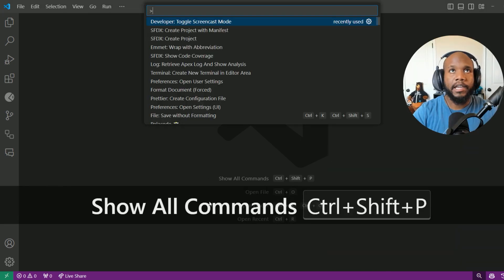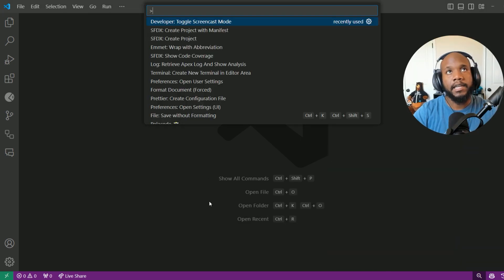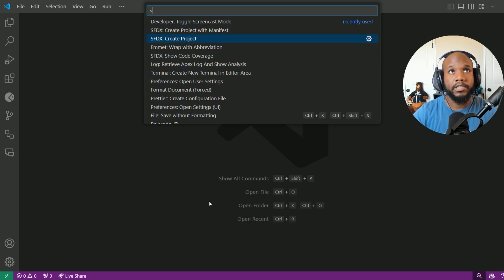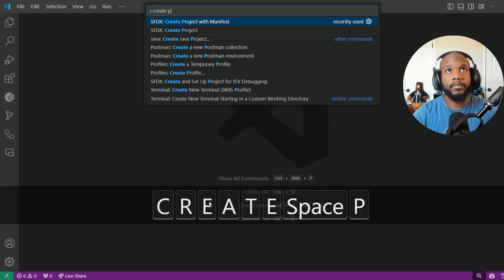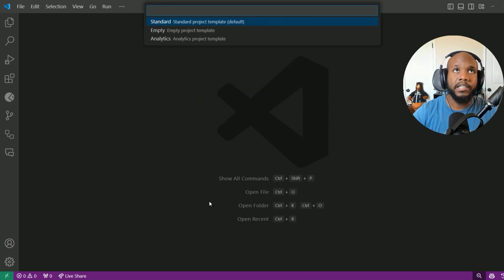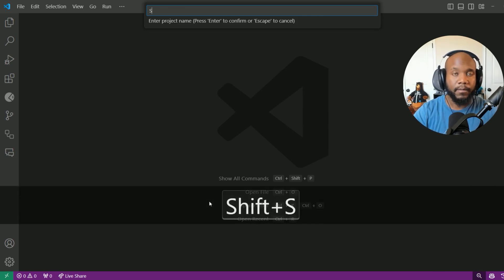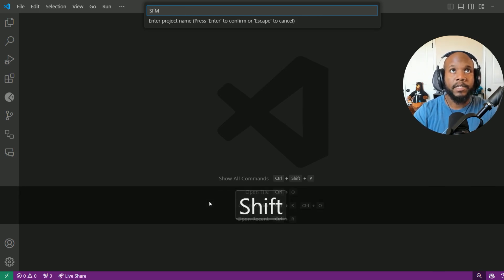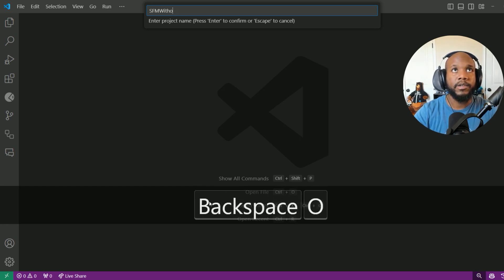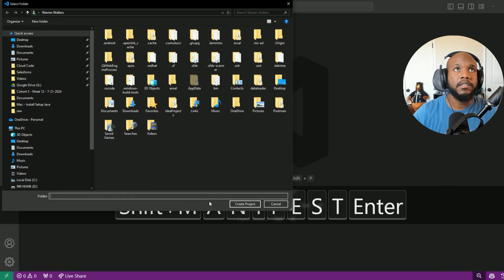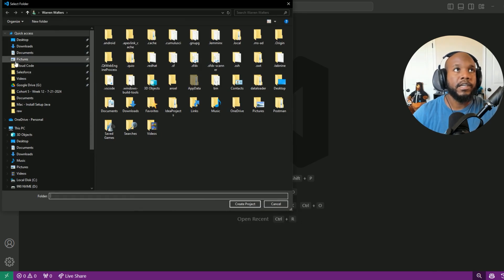Let's go ahead and create a project not with manifest — just a regular project. It's going to be a standard project. Give it a name: Salesforce mentor without — I guess it's lowercase — without manifest, and press enter.